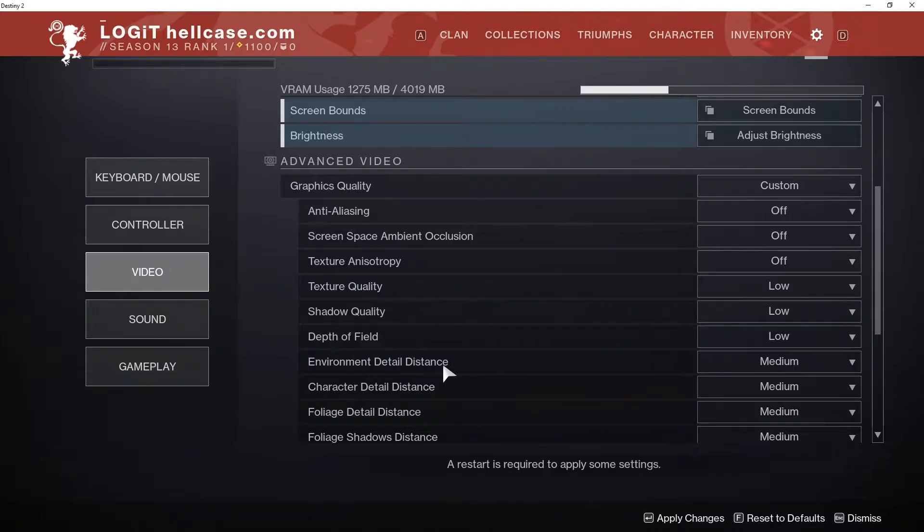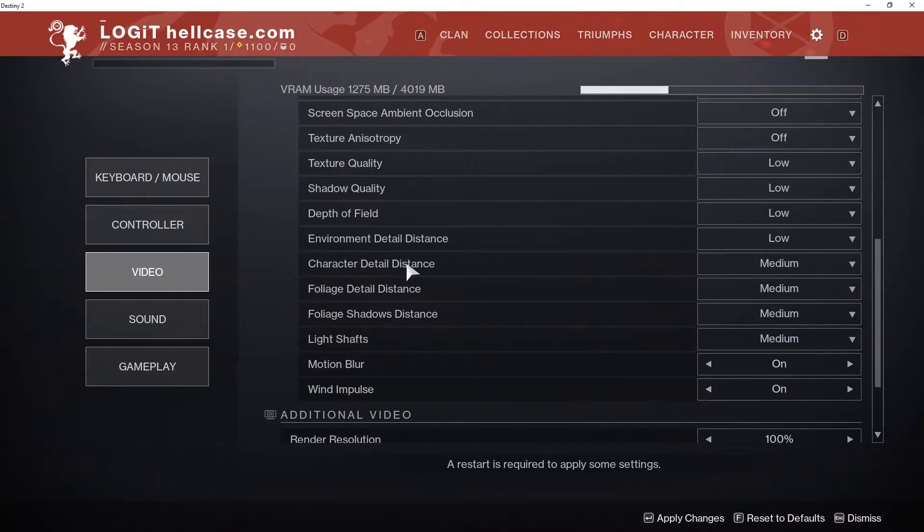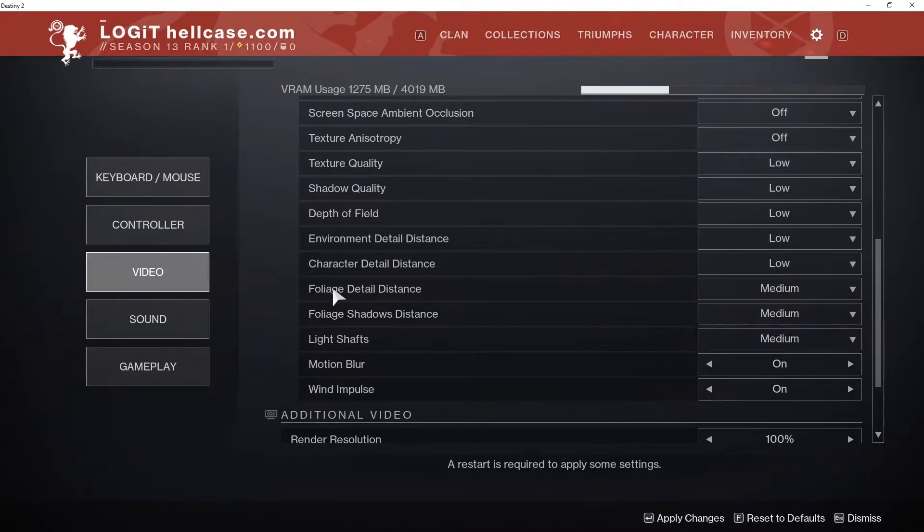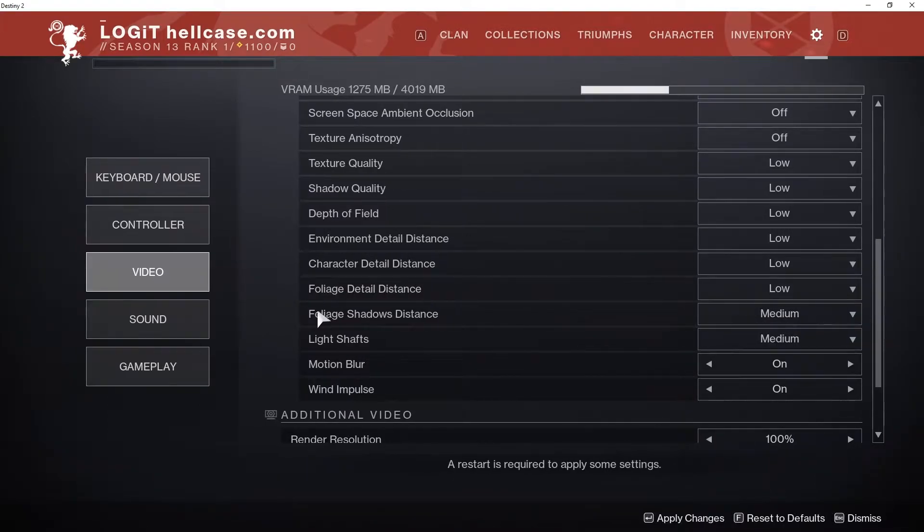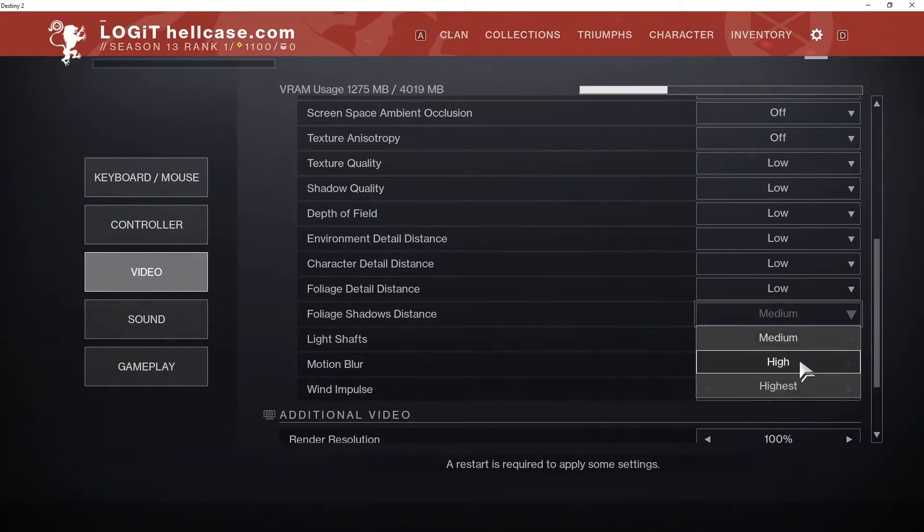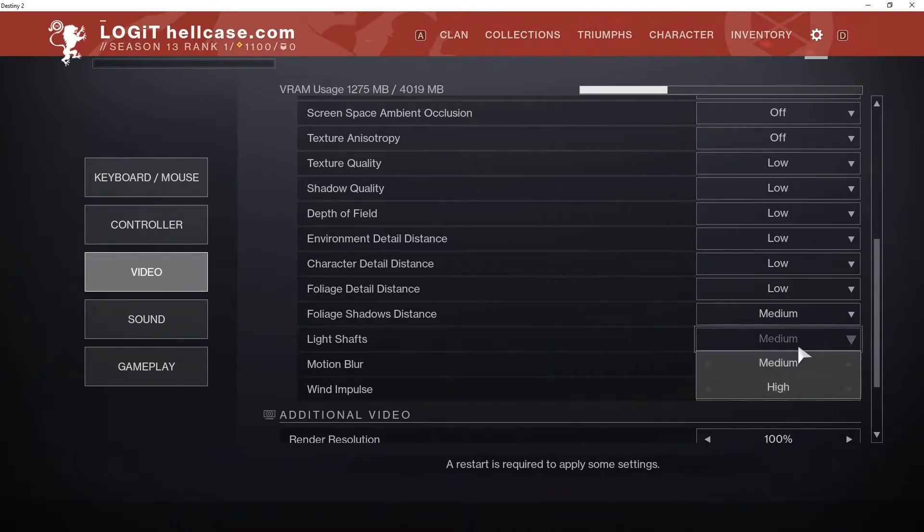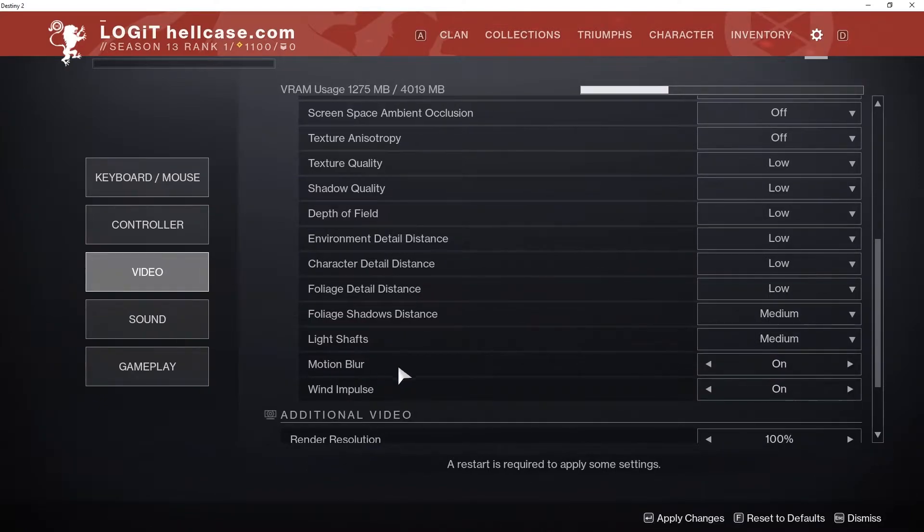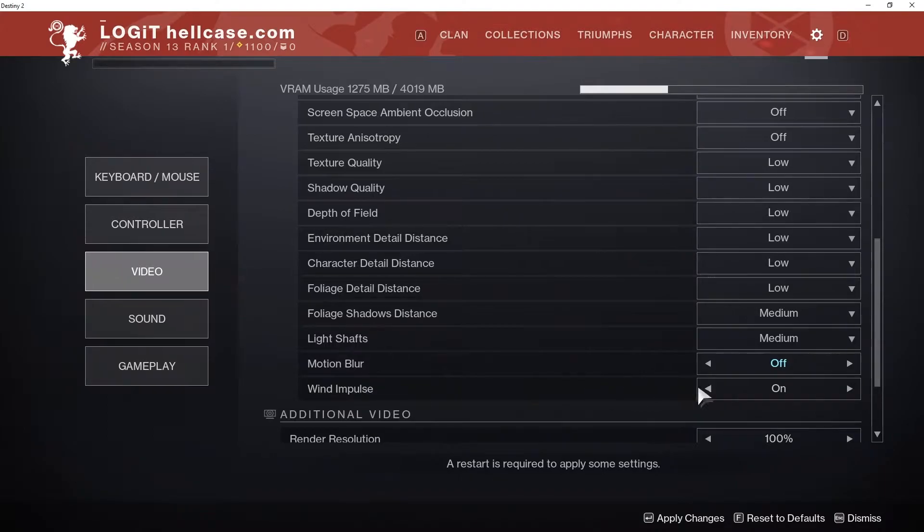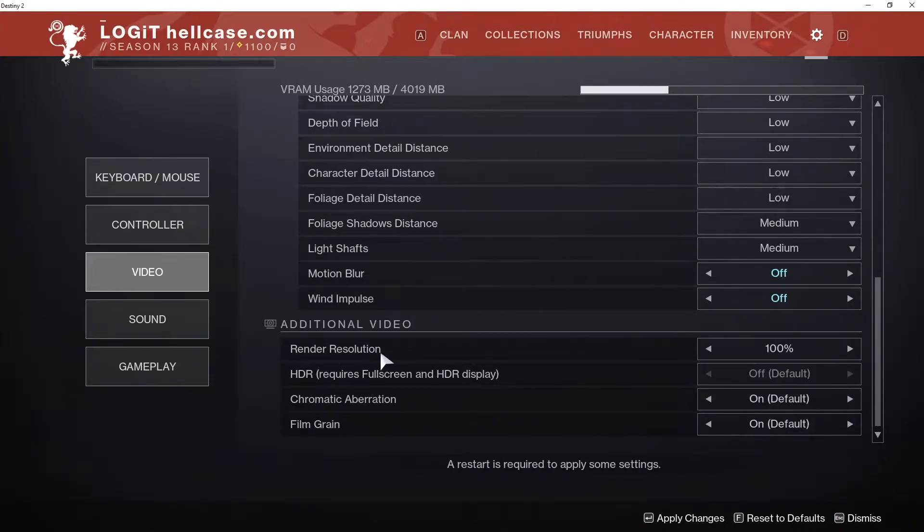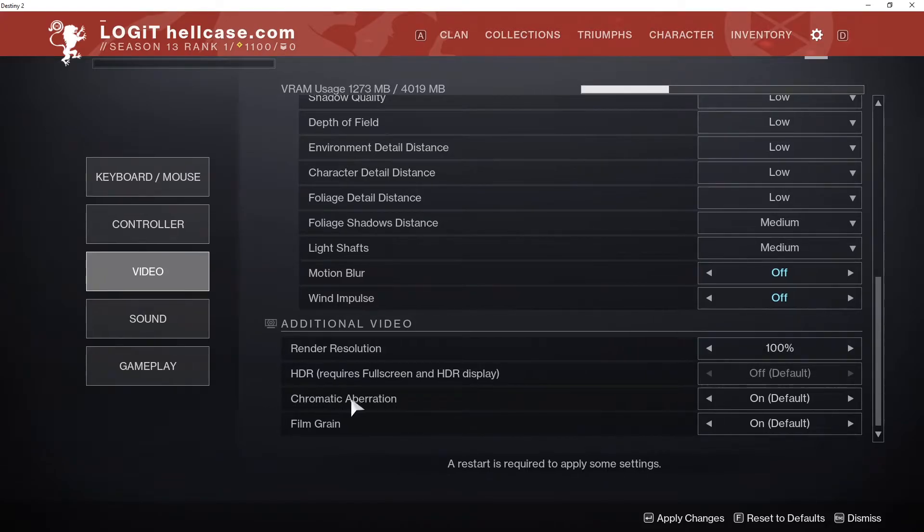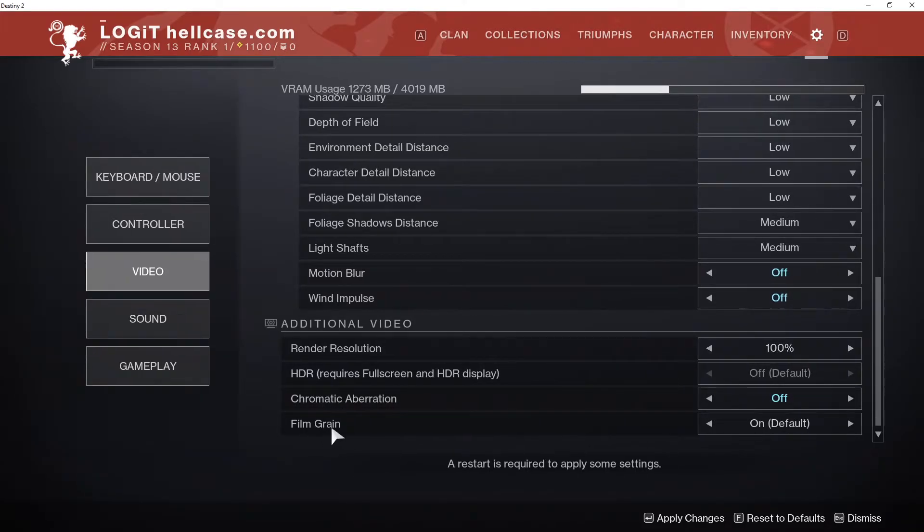Character detail distance, select low. Foliage detail distance, select low. Foliage shadows distance, select medium. Light shafts, select medium. Motion blur, select off. Wind impulse, select off. Render resolution, select 100%. Chromatic aberration, select off. And film grain, select off. Press apply changes.